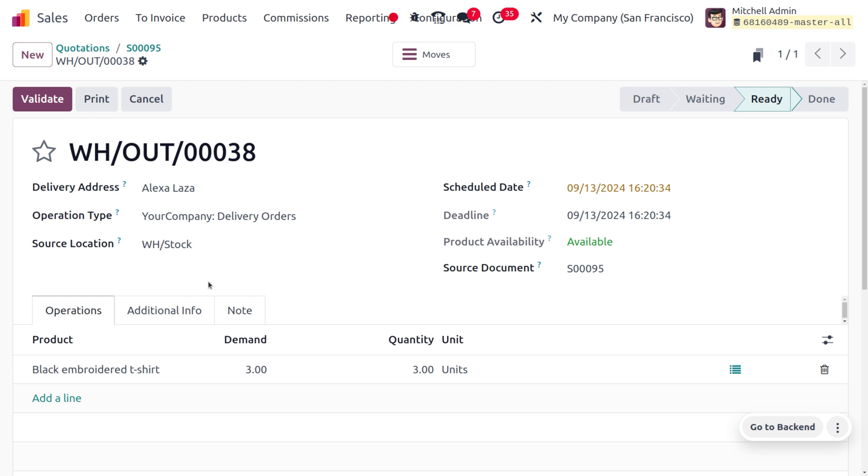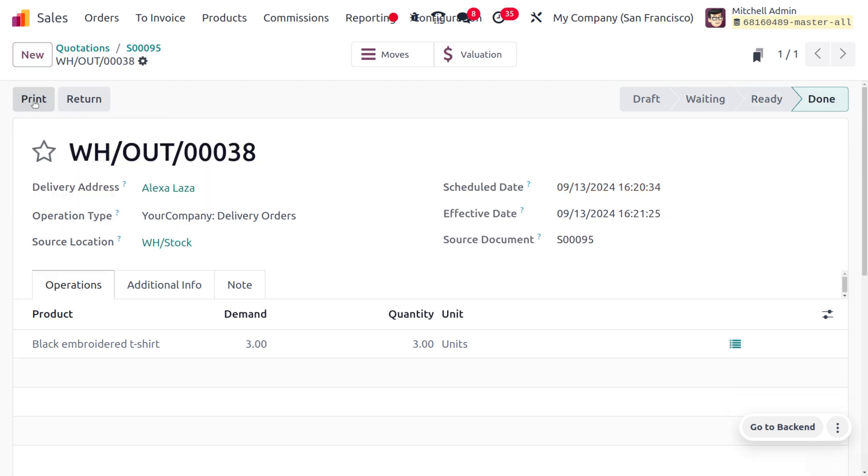We can just make a split for this. Currently this is a split and the reference number is shown over here. Let me validate with this. Here you can find we have just made a split.